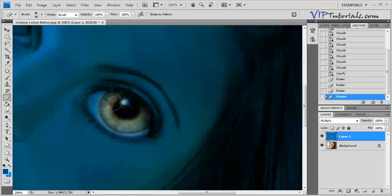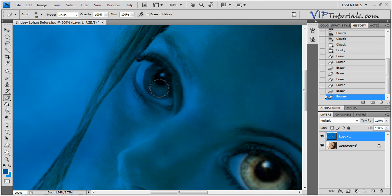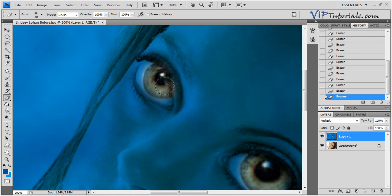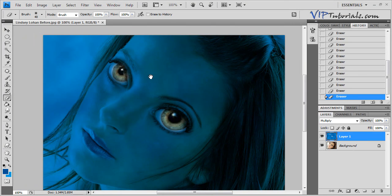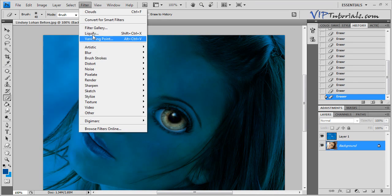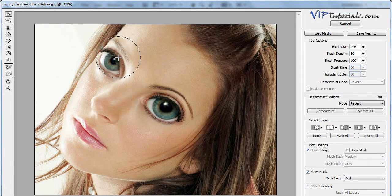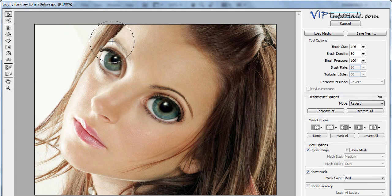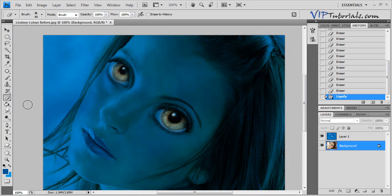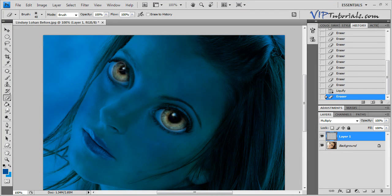We're going to expose the pupil of the eye. Let's go into Liquify one more time and just correct that other eye — just bring it up and open it up a little bit more. Then let's go ahead and erase some of the other areas here.